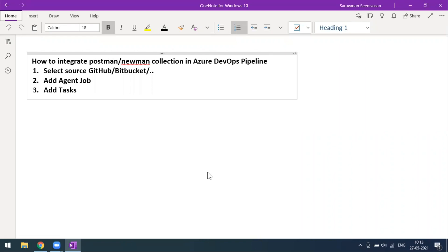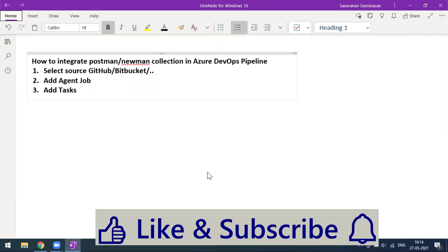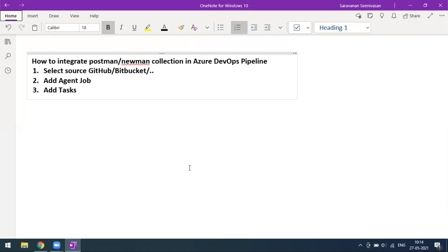Today we'll see how to integrate a Postman collection in an Azure DevOps pipeline. We all know we create a Postman collection, export it, and run it through the Newman library. The same way, we can integrate those collections in an Azure pipeline where you can schedule and run based on requirement. First, you have to keep your collection JSON file in a source repository like GitHub, Bitbucket, or Azure.